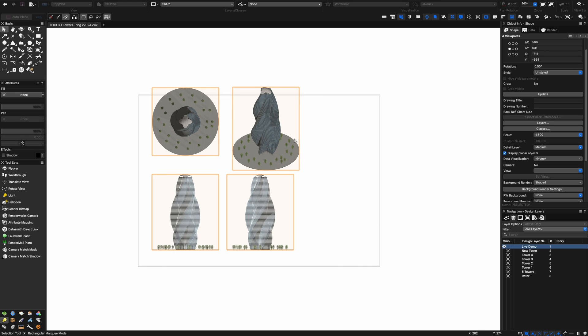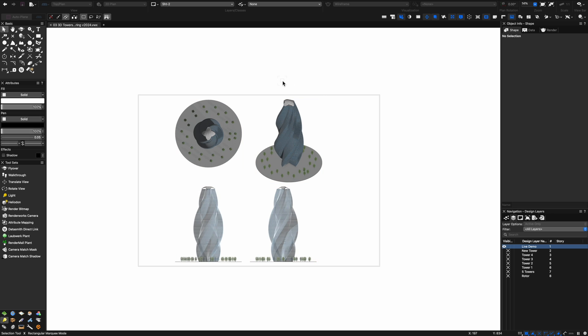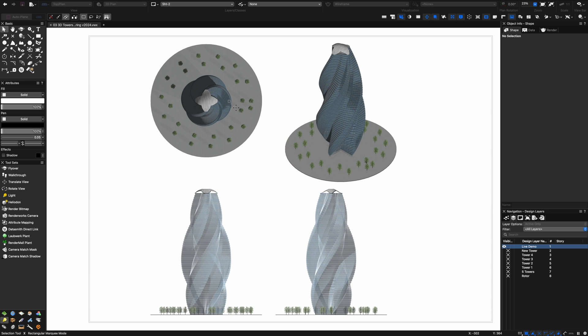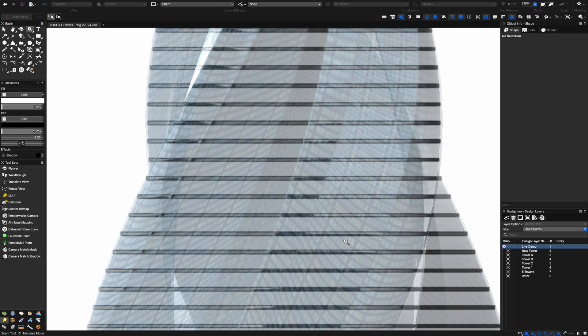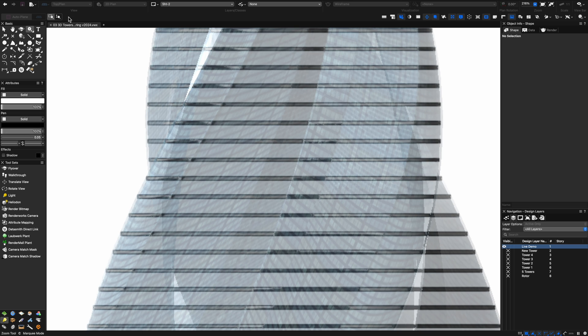I can rearrange these viewports on a sheet and now what I can do is zoom in and have a look at the quality.